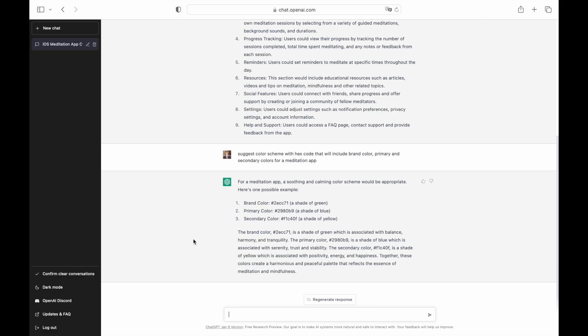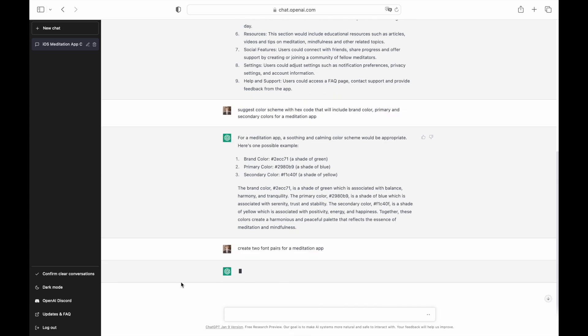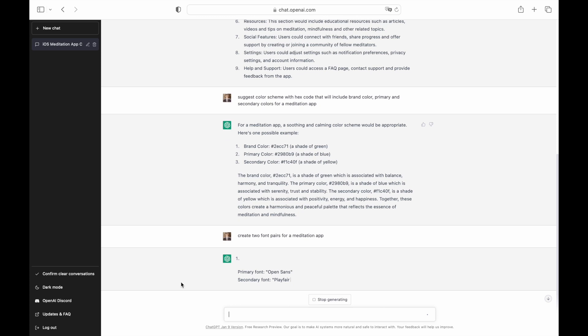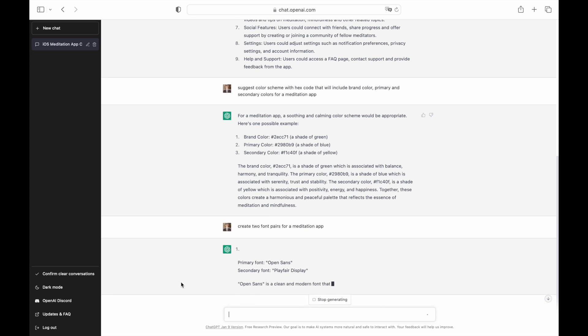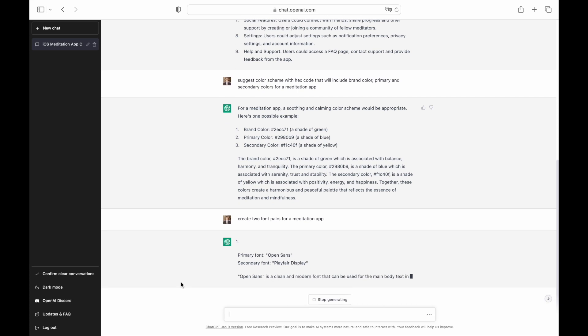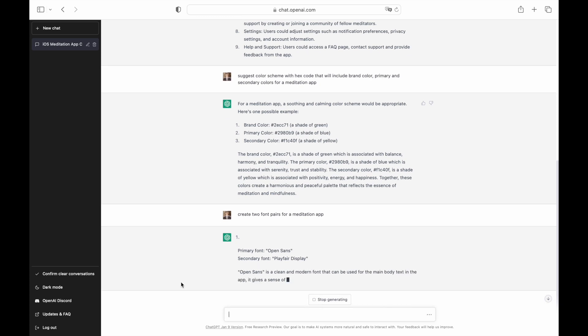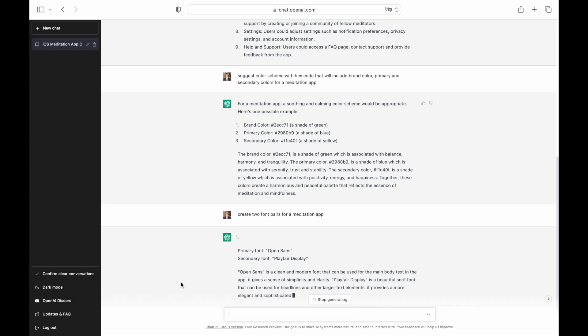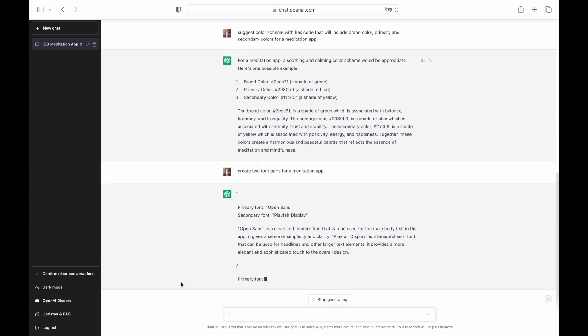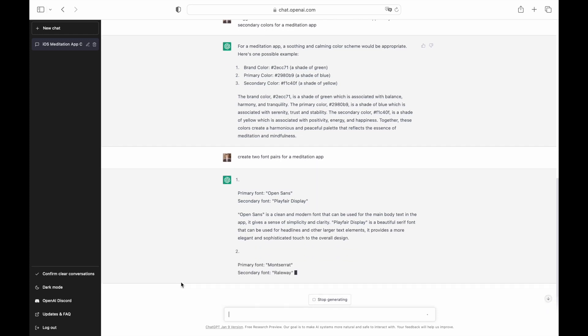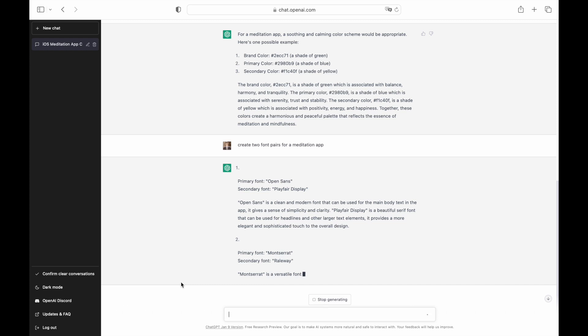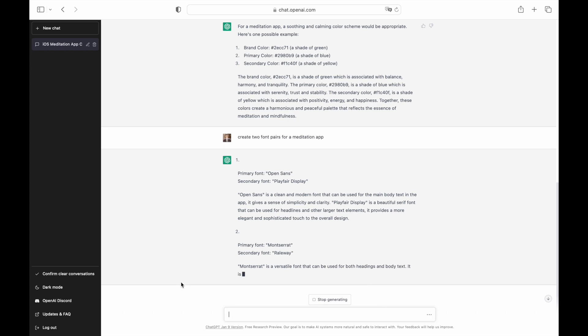Now let's create fonts for our app. Well-selected fonts can create a positive impression on app users. When we interact with a meditation app, we might expect to see rounded fonts because they are easy for the human eye and create a more friendly visual appearance. When creating a product, I typically choose between two font pairs by comparing them side by side. So I will ask ChatGPT to provide two font pairs.